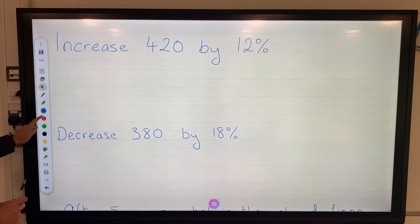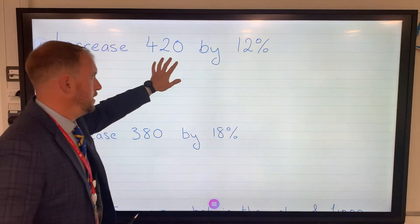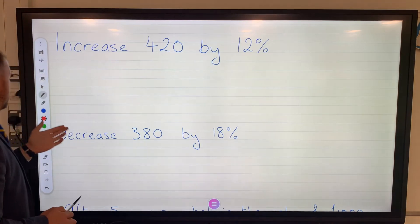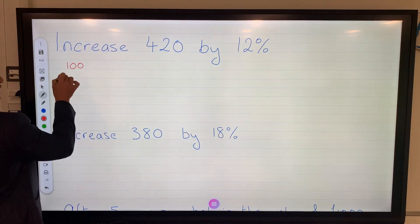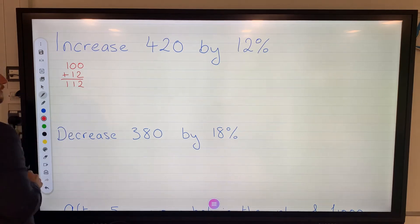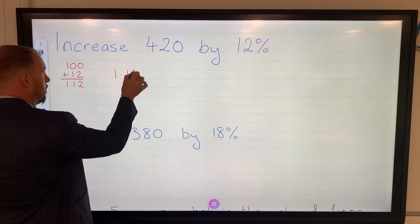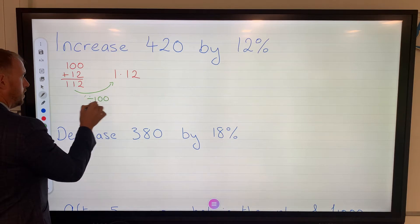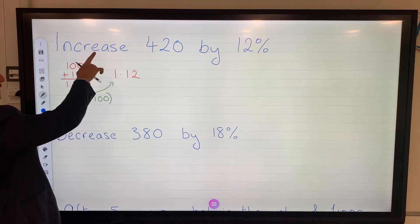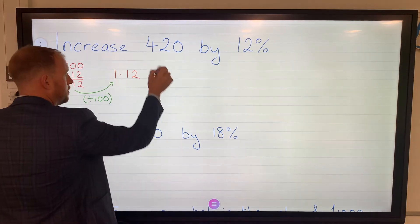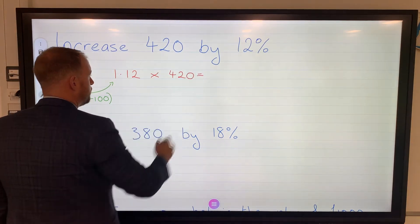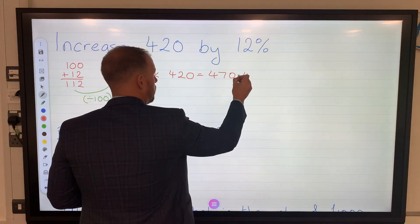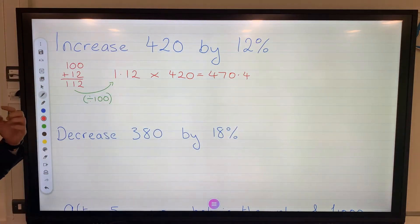So just a quick recap. To increase a quantity of 420 by 12%, we use the multiplier method. We add 100% plus 12% to make 112, then convert to decimal to make 1.12 — remember to convert, we divide by 100. So that's our increase of 12%; we multiply it by the quantity: 1.12 times 420 equals 470.4.